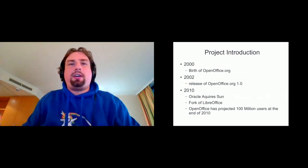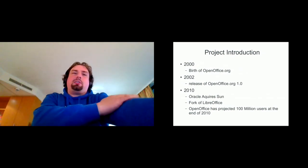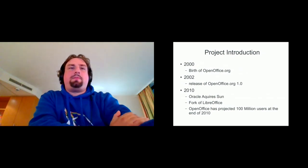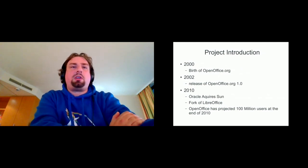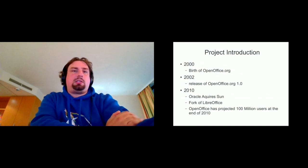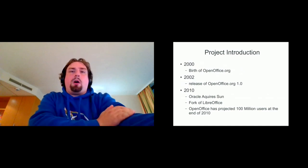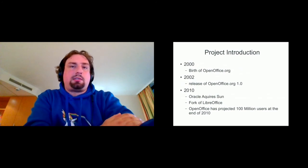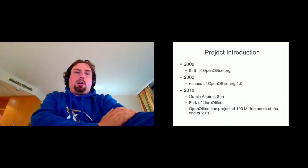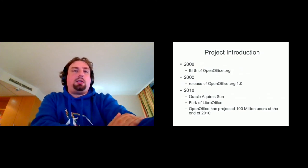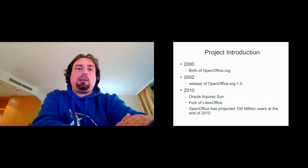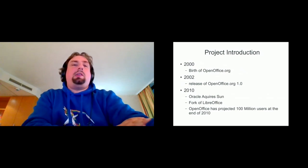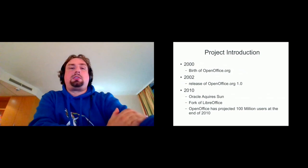So project introduction. OpenOffice became open source from StarOffice. Birth is in 2000, OpenOffice.org and the release in 2002 as version one. And it was a real success story until, let's say, 2010 when Oracle acquires Sun. And then we have the first nick of it.